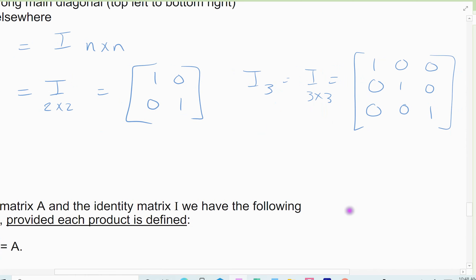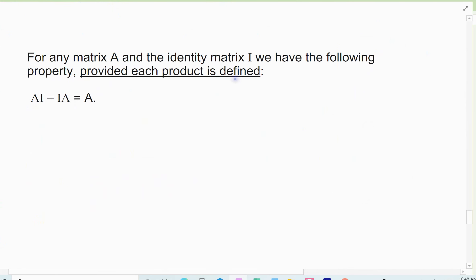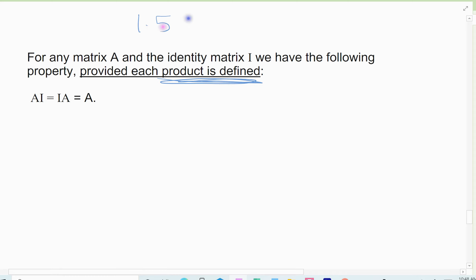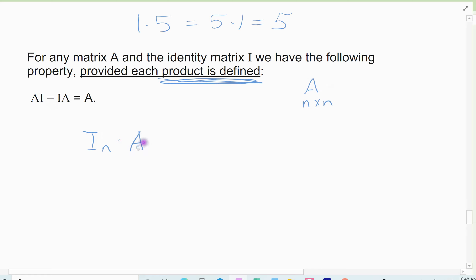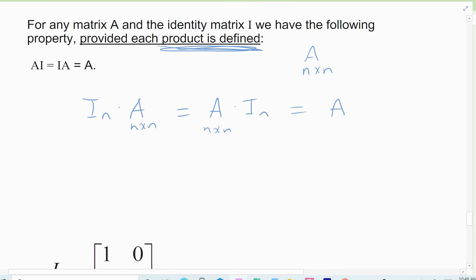The identity matrix I has the following property. Provided that the product is defined — meaning the matrix dimensions work — it's the 1 for matrices. It works the same way as 1 does: if I take 1 times 5, or 5 times 1, I get 5 back out. The identity matrix works in the same way. If A is an n by n matrix, then I sub n times A, or A times I sub n, gives you A back out. It's the 1 for matrices — that's what the identity is.